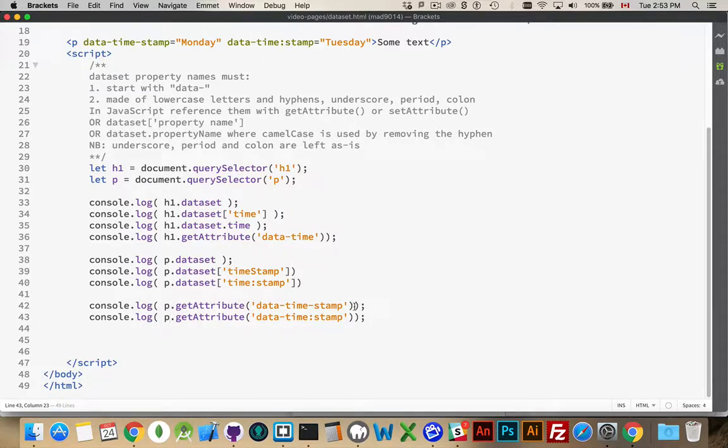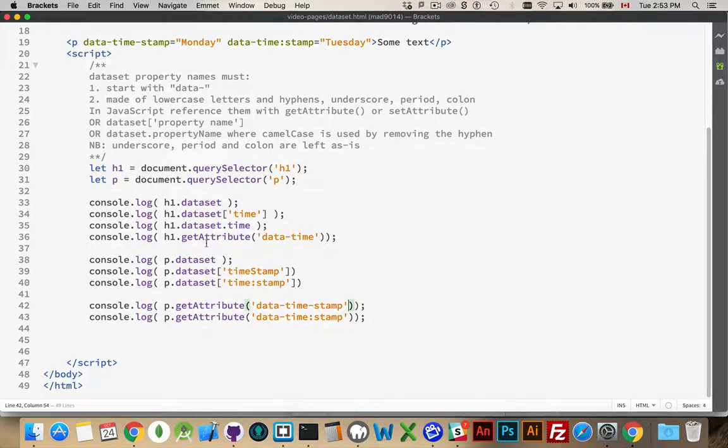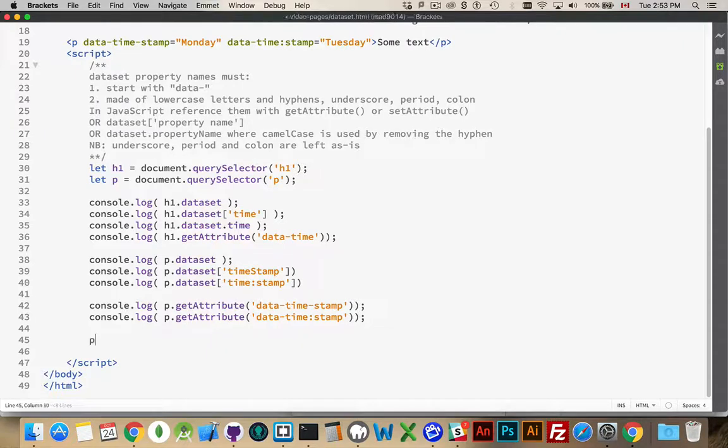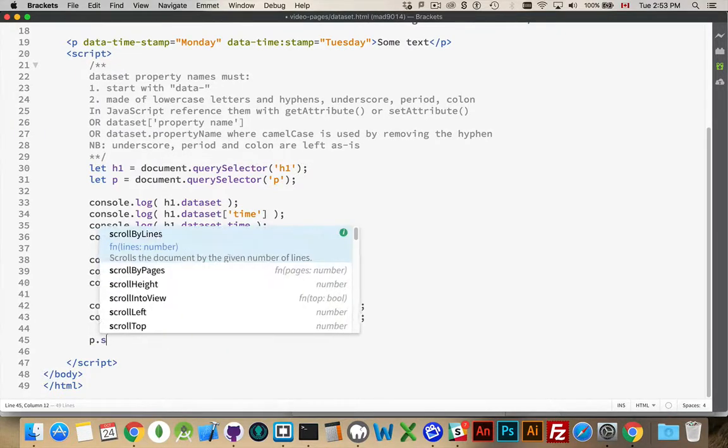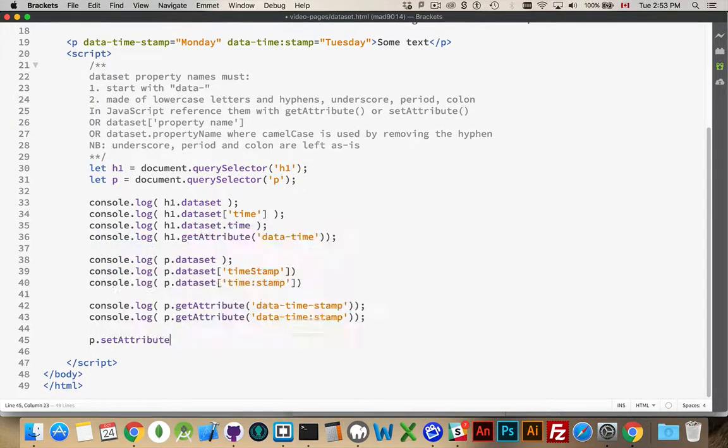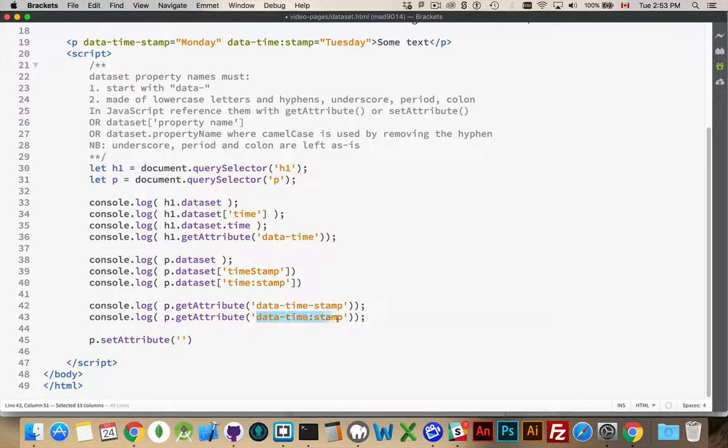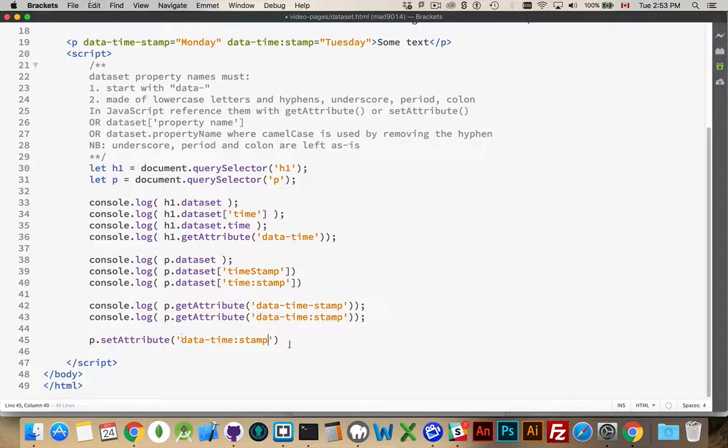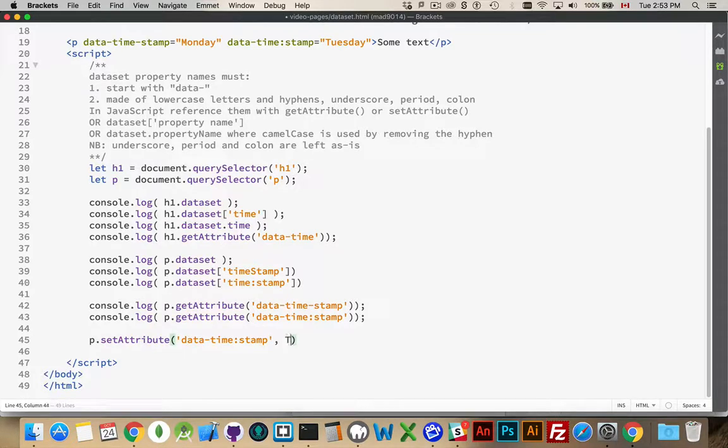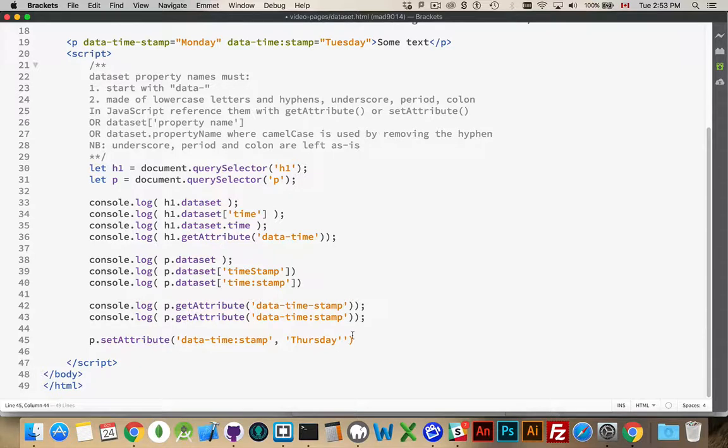Now, one other place that you can use them... Oh, there is also... I've only shown getting here. You can also change the value. So, you could say p.setAttribute and pass in one of these. So, this could be changed to a Thursday. Actually, the string Thursday is what I want to pass in.